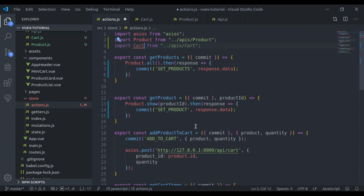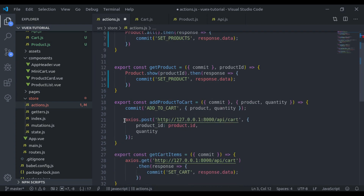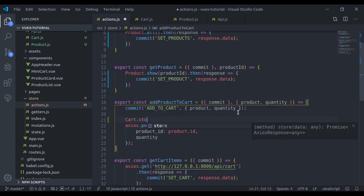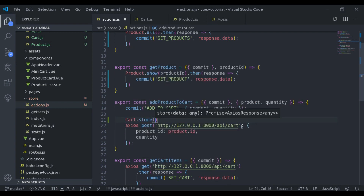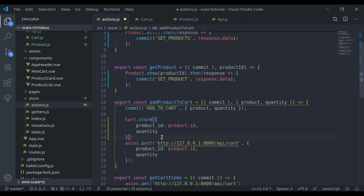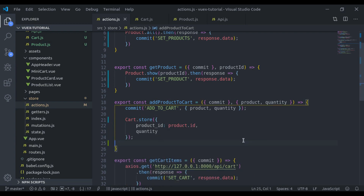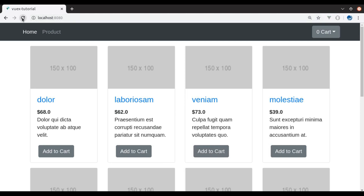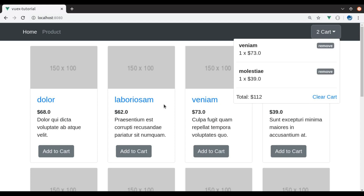Next, we import cart from api/cart, and instead of the old axios call we say cart.store, passing this data. Let's see if it is working — add to cart, add to cart. Here we can see the products in the cart. Refresh, and it is fetched from the API.